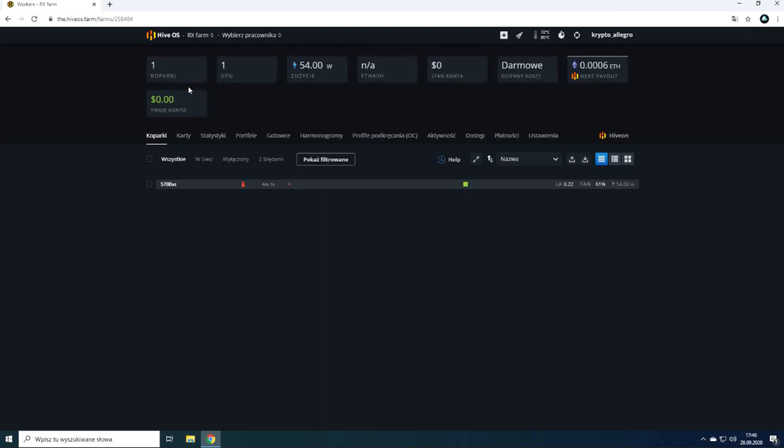Let's go into more details about the functions available from the farm. This is the level where we see our mining rigs listed, in this case only one, and there is no specific data about our hardware. To enter the mining rig level you should click on the miner's name. To go back from here click on the farm name next to the HiveOS logo.